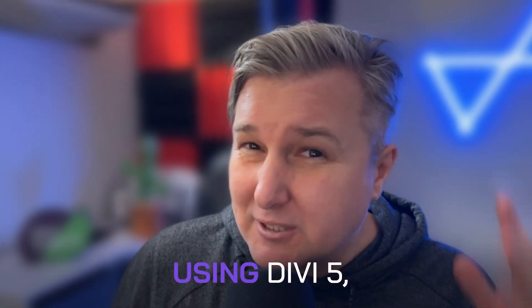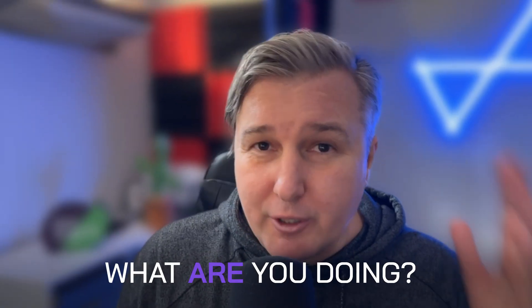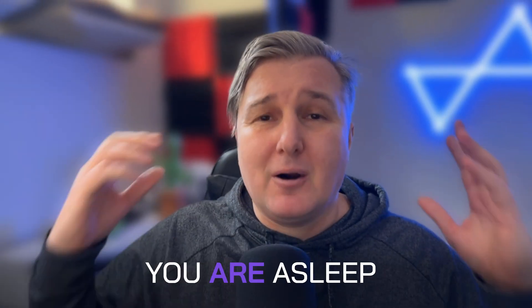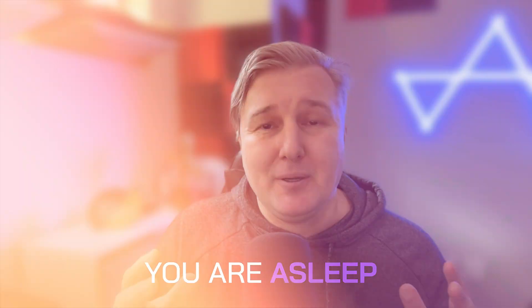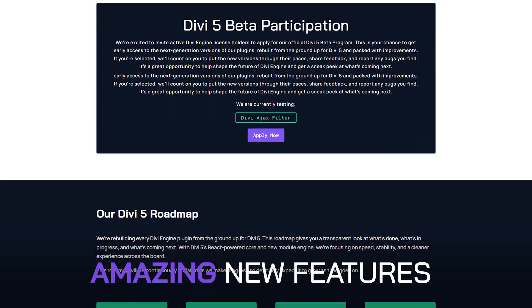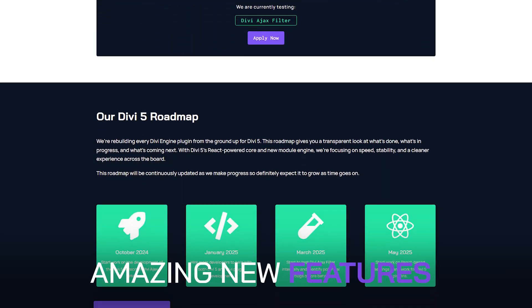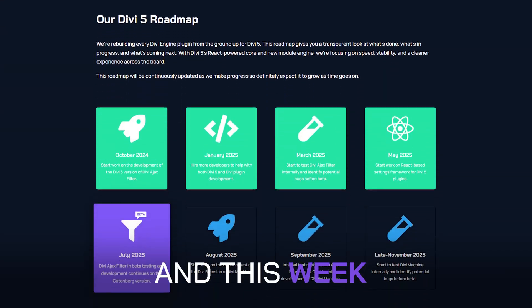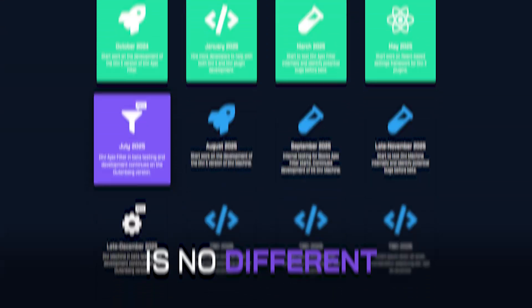If you're not already using Divi 5, what are you doing? You are asleep. Every week they're releasing amazing new features, and this week is no different.